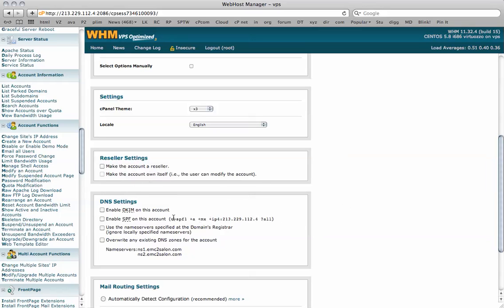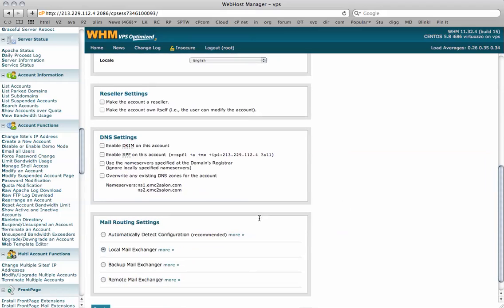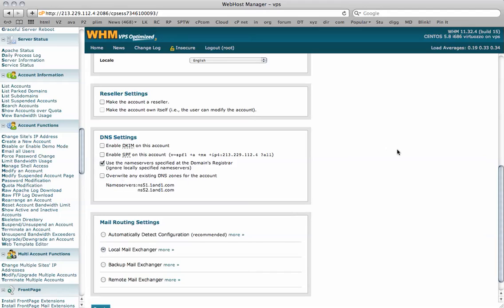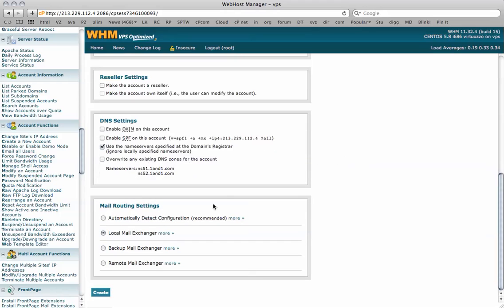We can enable some settings here and we just need to check which name servers we're going to use. If we're going to use the name servers specified at the domain's registrar or overwrite any existing DNS and manage the DNS within the cPanel here. We're going to leave it with our name servers and we're also going to check automatically detect configuration for the mail settings.